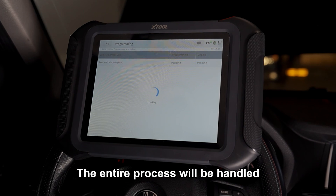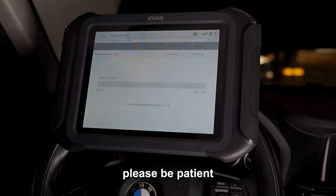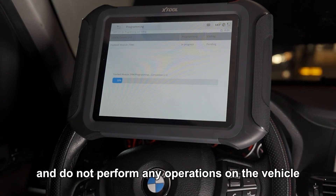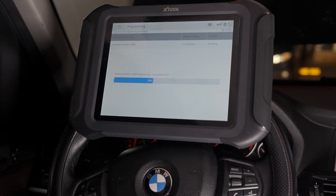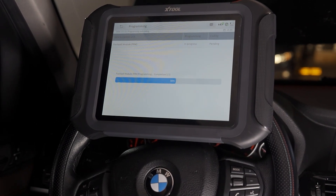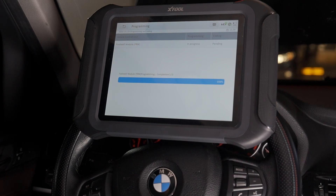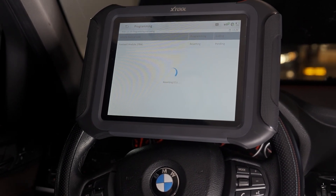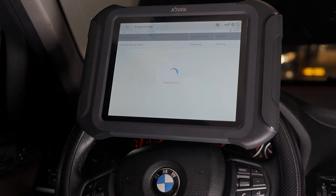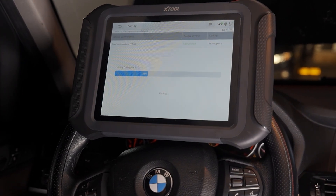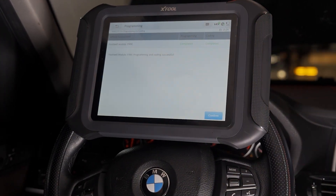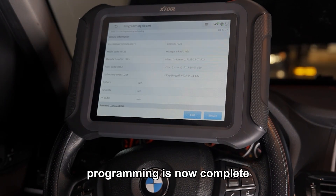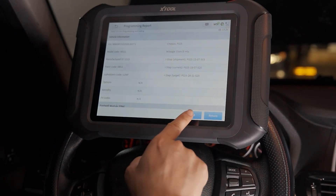Click start to begin programming and coding. The entire process will be handled automatically. Please be patient and do not perform any operations on the vehicle during the process. Programming is now complete.